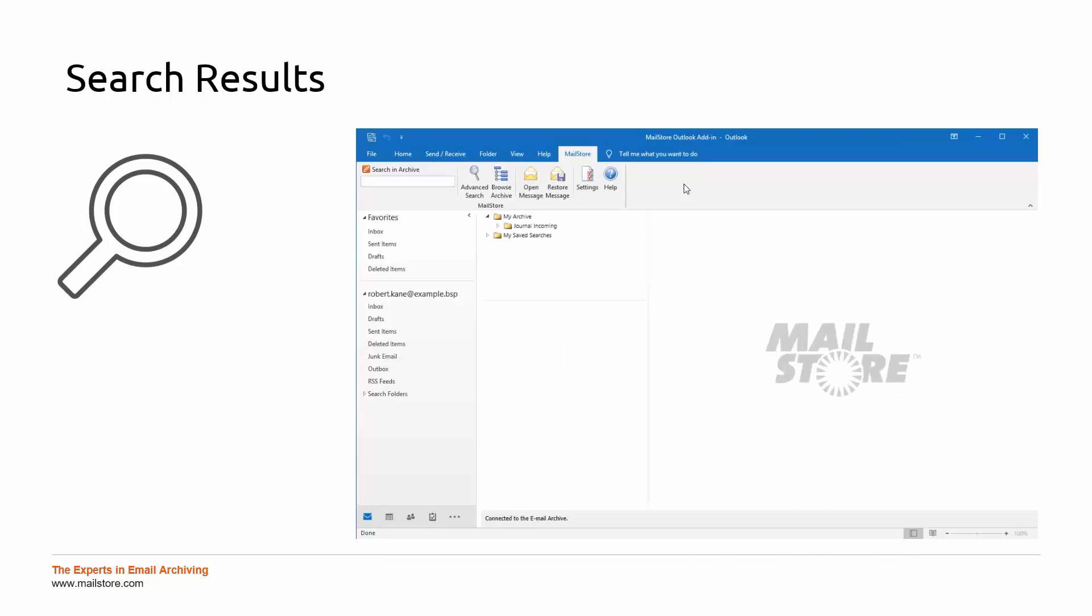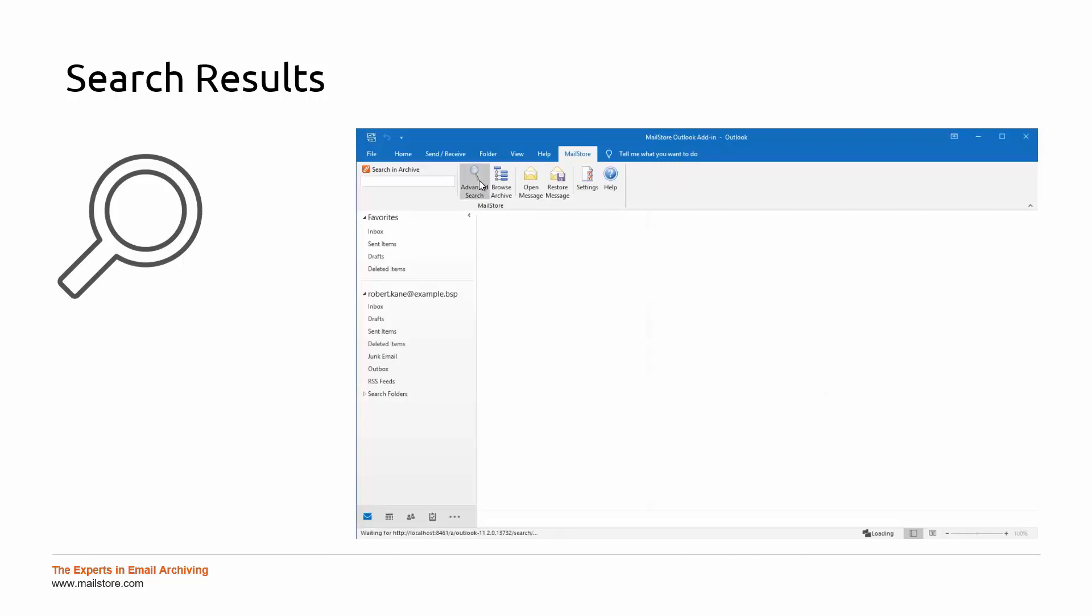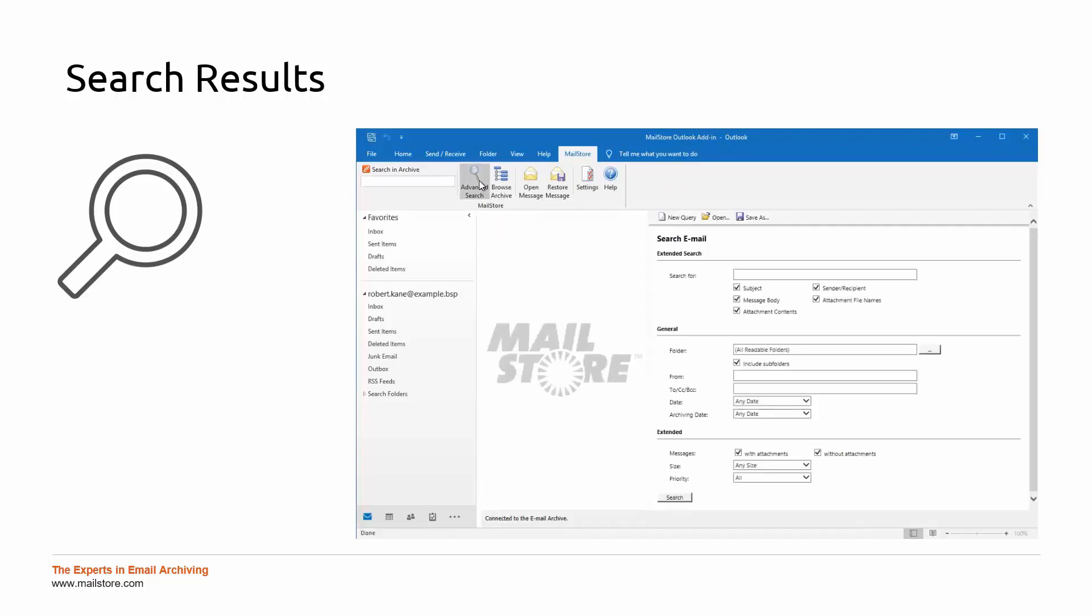Provided you specify no further criteria, MailStore will search through the index files according to the precise search string you entered. However, if you want to run a superficial search operation that will return all results relating to the string you entered, you will have to use what are known as wildcards.